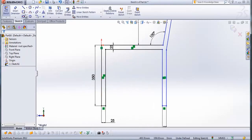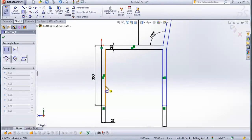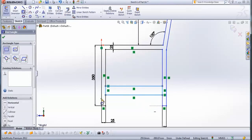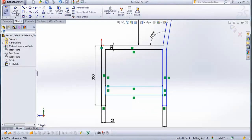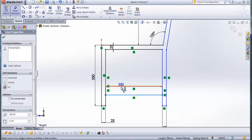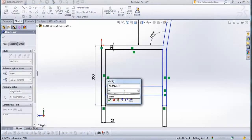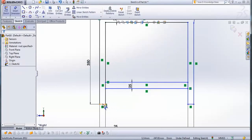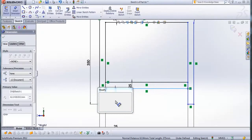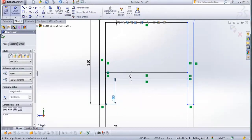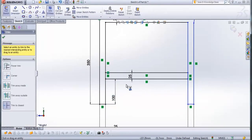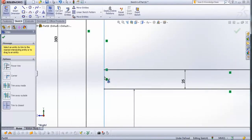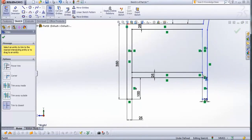And now go to corner rectangle. Draw a rectangle from this line to this line here. Go to smart dimension. From this line to this line, type 25 mm. From this line here to this line here, type 100 mm. Now go to trim entities and trim these lines here. Check this.